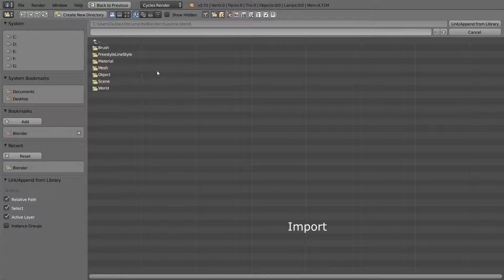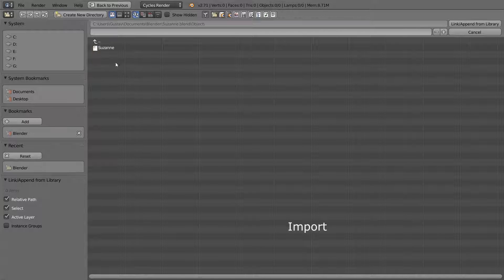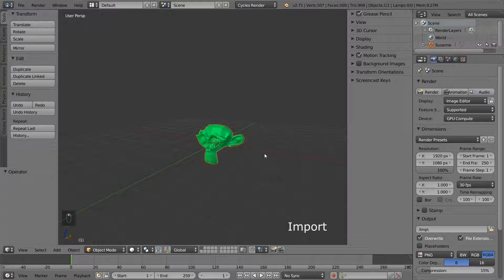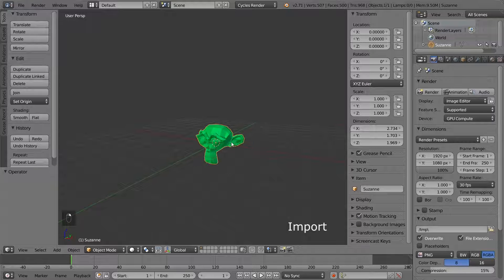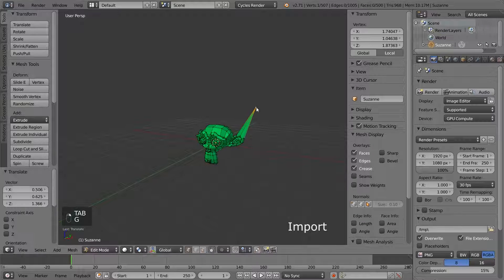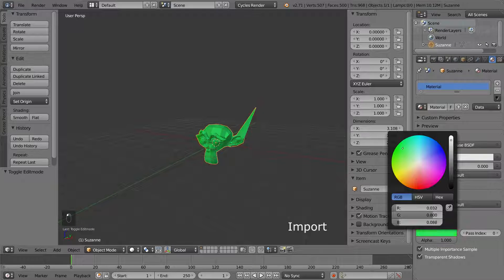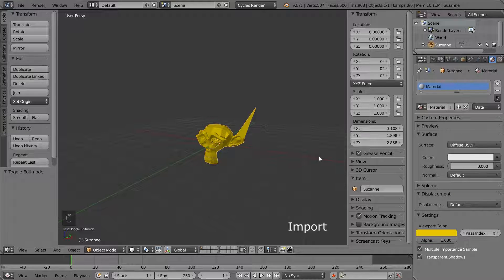Inside the blend file we can see a lot of different folders. This is all the different types of data that can be imported. We want to import an object, so select Object and then Suzanne. Now we have a Suzanne in the center of the scene. When we append an object, it is copied to the file, so it is just like she was created here in the first place. We can do whatever we want with it, like change the shape or materials. This is a completely new copy of Suzanne, so the file we imported it from is not needed at all anymore. We could even delete it if we wanted to.